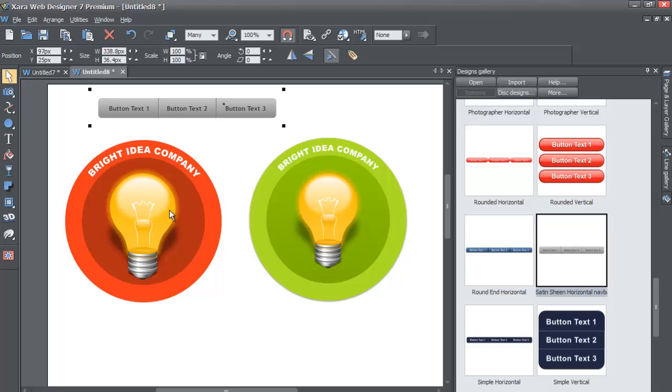All right, well I hope again that that helped you to learn how to use navigation menu bars for the XR Web Designer Premium software using the designs gallery. And if you have any questions, go ahead and send us a message on YouTube and don't forget to subscribe if this tutorial helps you learn how to access the navigation menu bars in the designs gallery.